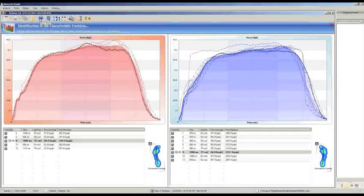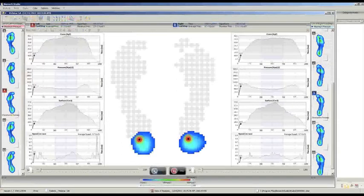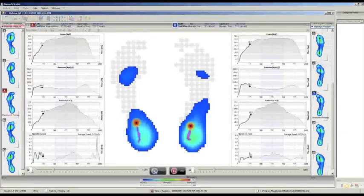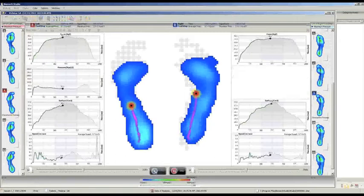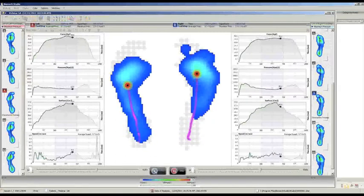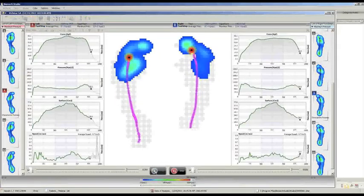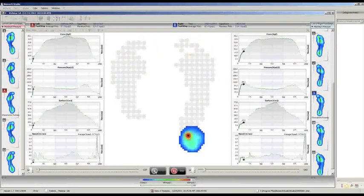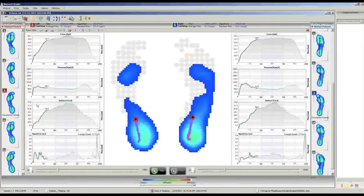If we switch to another section, we are going to see in real time — if I click on play — the movie of the distribution of pressures. At the same time, we see the curves of force, pressure, surface, and speed going ahead like the image. Also, in this case, we can switch over the different footprints.